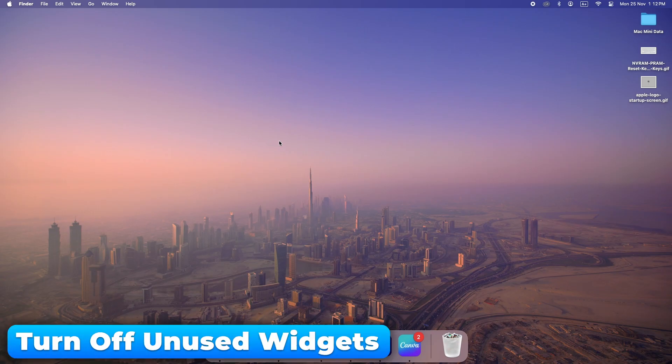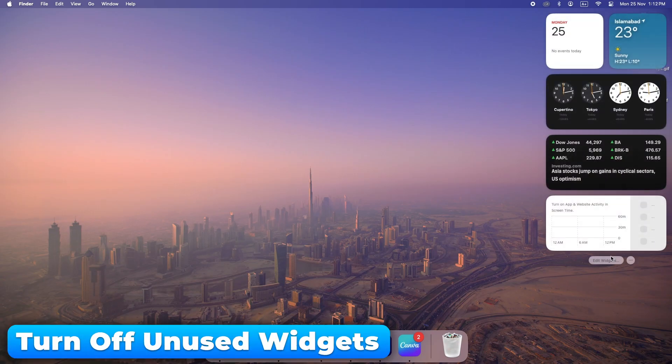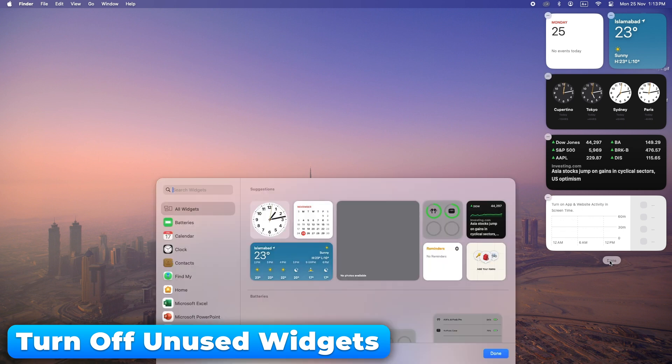Widgets are useful, but they can slow down your Mac. Disable the ones that you don't need.